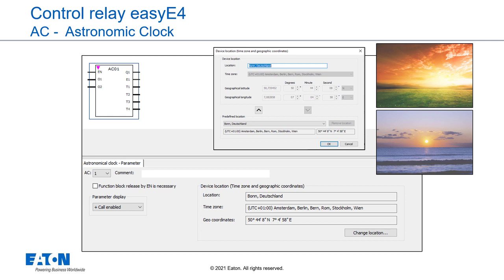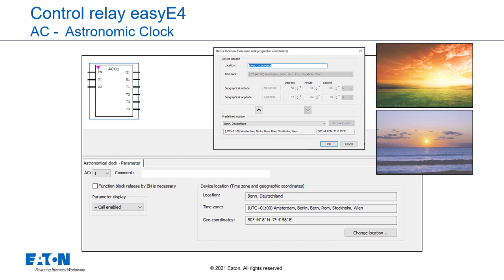At the function block inputs O1 and O2, a time shift for sunrise and for sunset can be specified respectively. That means that the time when Q1 will be switched can be moved up or delayed in order to, for example, implement the pre- or post-run for a heating control. If a daylight saving time is defined in the project view in the register clock, this is also taken into account for the switching of the function block output Q1. The resolution of the block inputs and block outputs is in minutes.